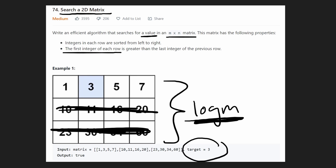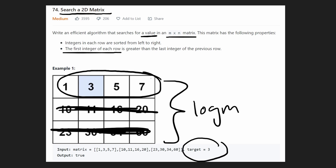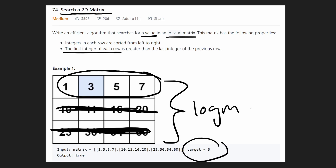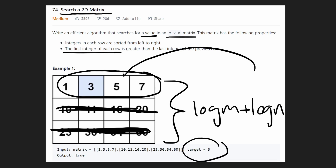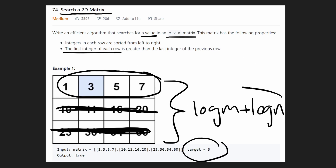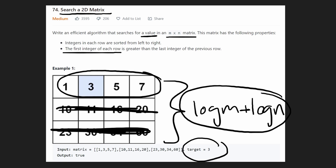After we've run that log M search, we know which row to do our second binary search on. So we add log N for binary searching the row itself. That gives us a time complexity of log M plus log N — much better than before. That's pretty dang good.